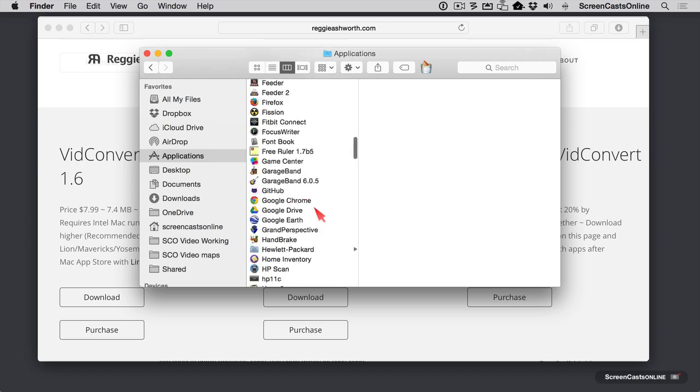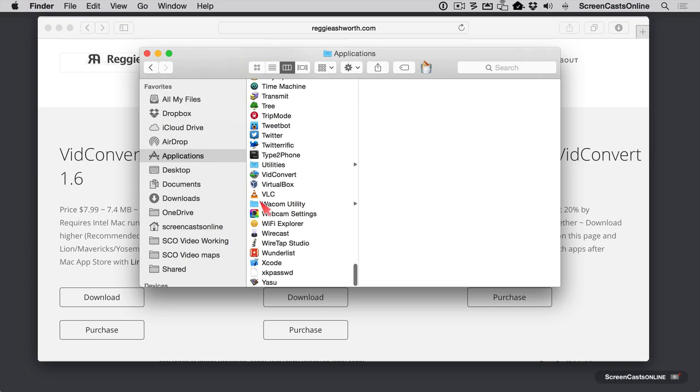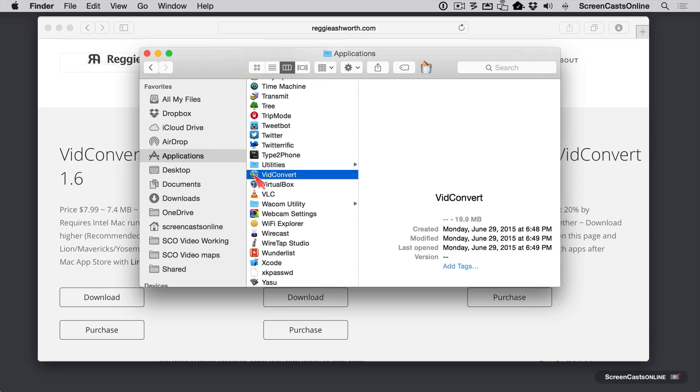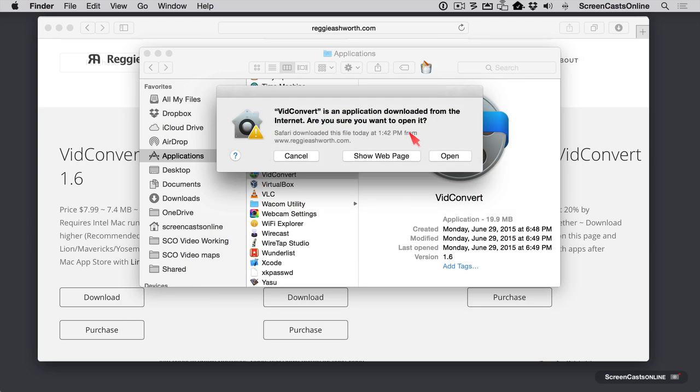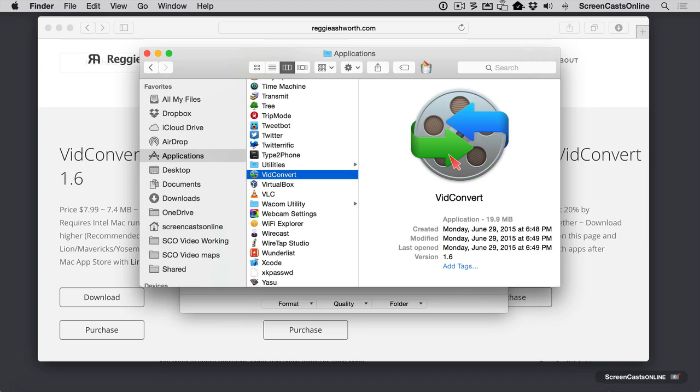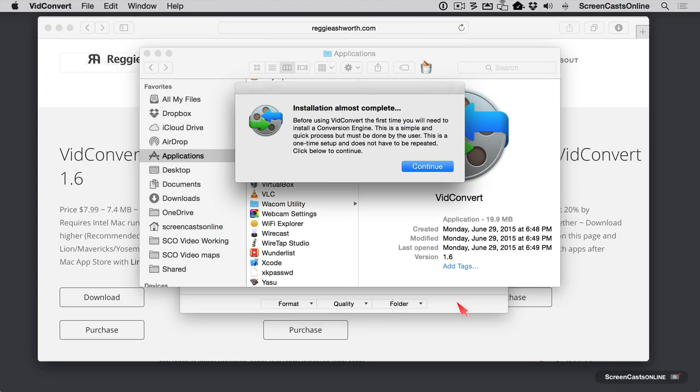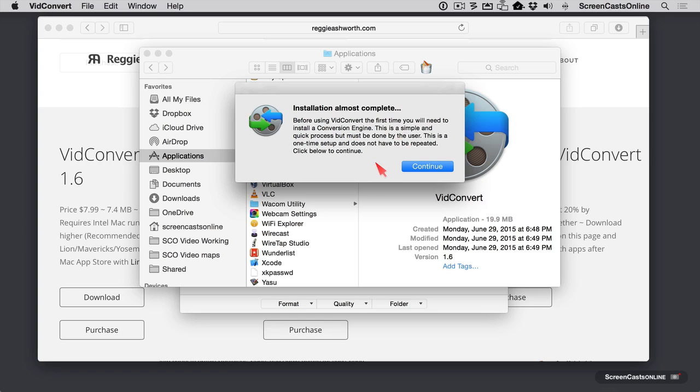Let's take a look at our applications folder and go down to the letter V. And we have VidConvert right here. As you can see, it's from a signed developer, so we're free to open it right now. Let's take a look. Now, the first thing it's going to tell you is that we do need to go install that video conversion engine we talked about at the beginning, which is going to be FFmpeg. It explains this is a simple and quick process, but has to be done by the user. This is a one-time setup and it doesn't need to be repeated. So let's go ahead and click continue.